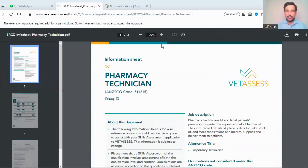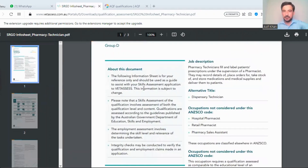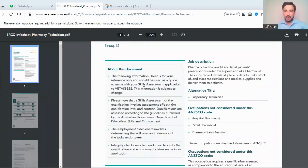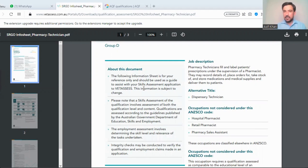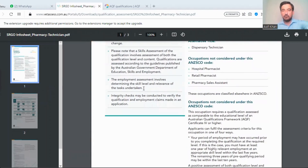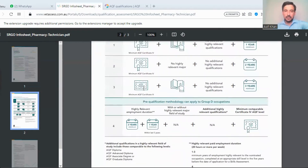This is the info sheet for pharmacy technician — click on it. The whole details are present here. The job description states that a pharmacy technician fills and labels patients' prescriptions under the supervision of a pharmacist, places orders for stock, stores medications and medical supplies, and delivers them to patients.